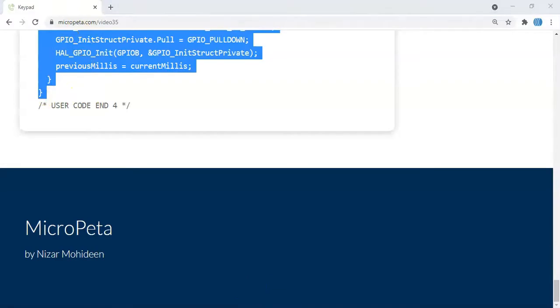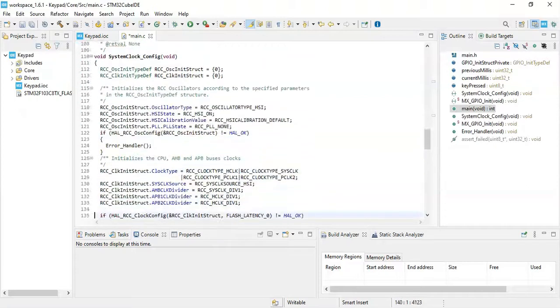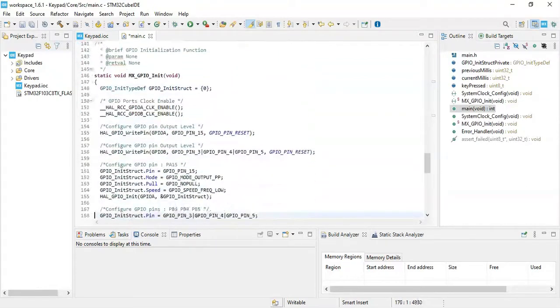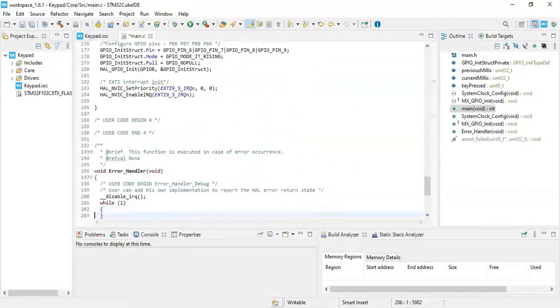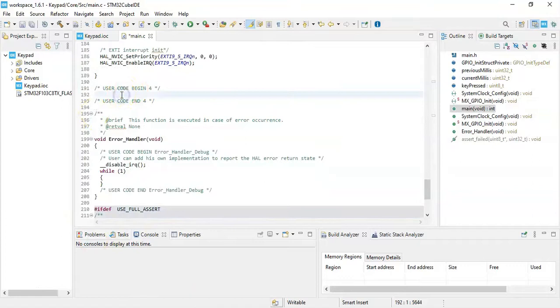We go there. User code begin 4 is after the while loop. Here, we paste it here.